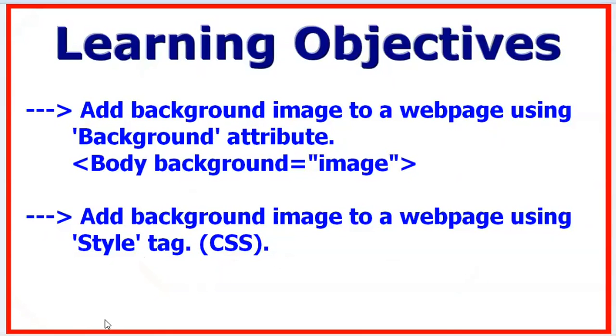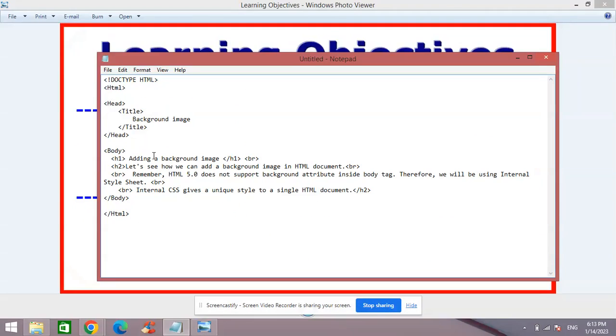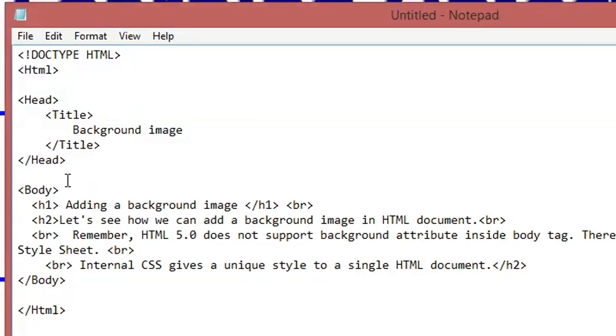So let's begin. In my Notepad, here in the body tag, first let's see—as I mentioned earlier—the background attribute, how we can use it inside the body tag, which is supported by earlier versions.